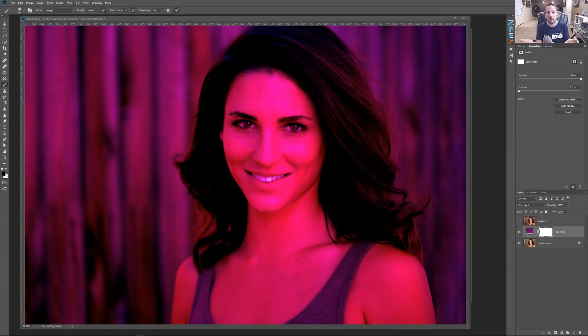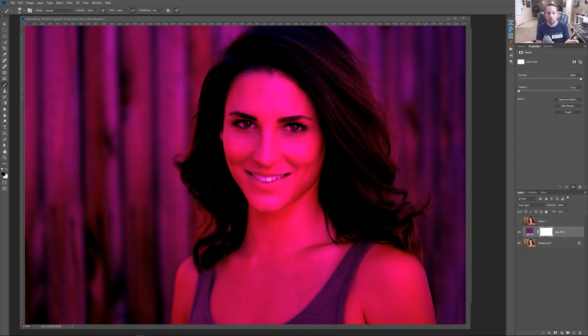I know what you're thinking — the Vivid Light Blend Mode? Yes. Most people throw the Vivid Light Blend Mode away because when they first put it on their image, it looks like this. And depending on the color that you use, it can look even worse. But here's the deal: when you know how to use this blend mode and this one special slider that it works with, it can transform an ordinary image into something that's beautifully and subtly color graded. Let's hop into Photoshop and I'll show you exactly how to do this.